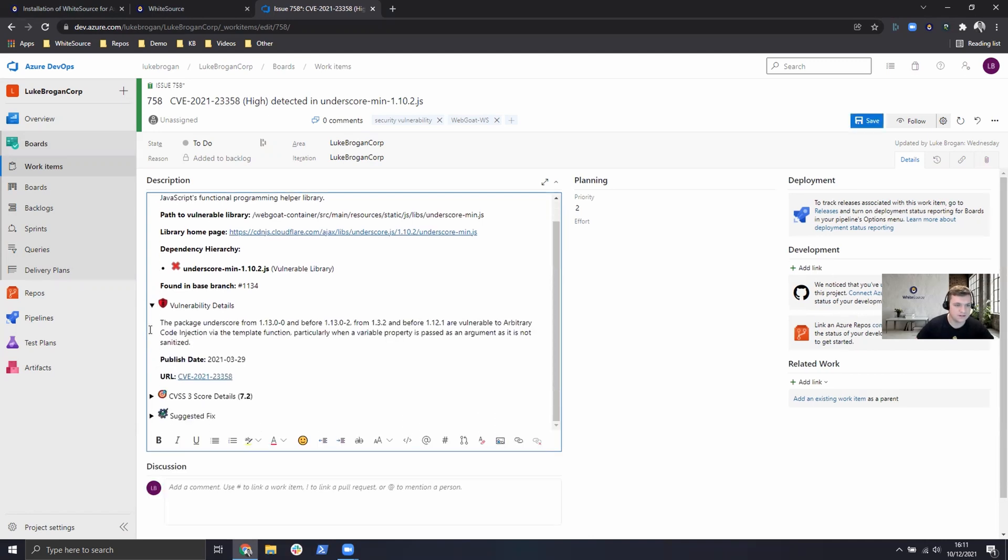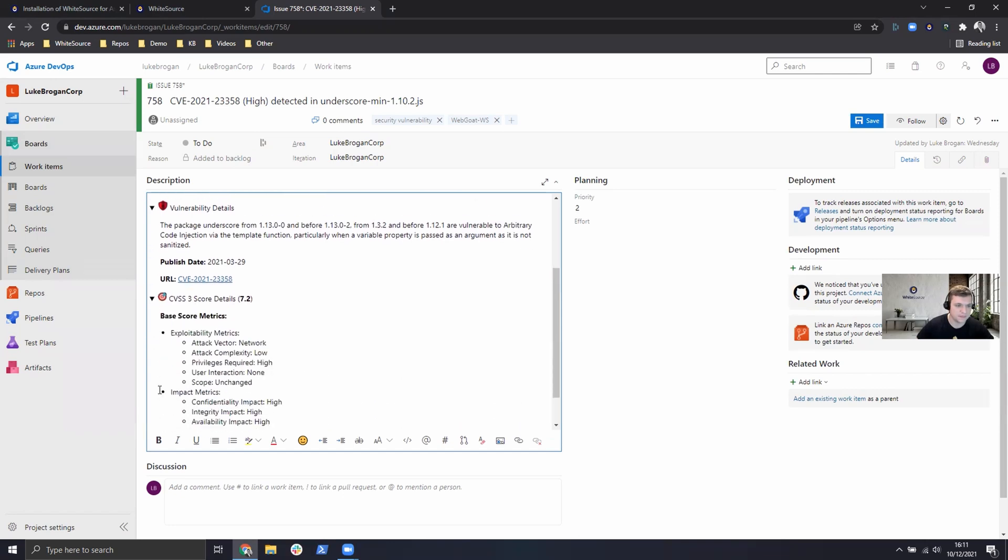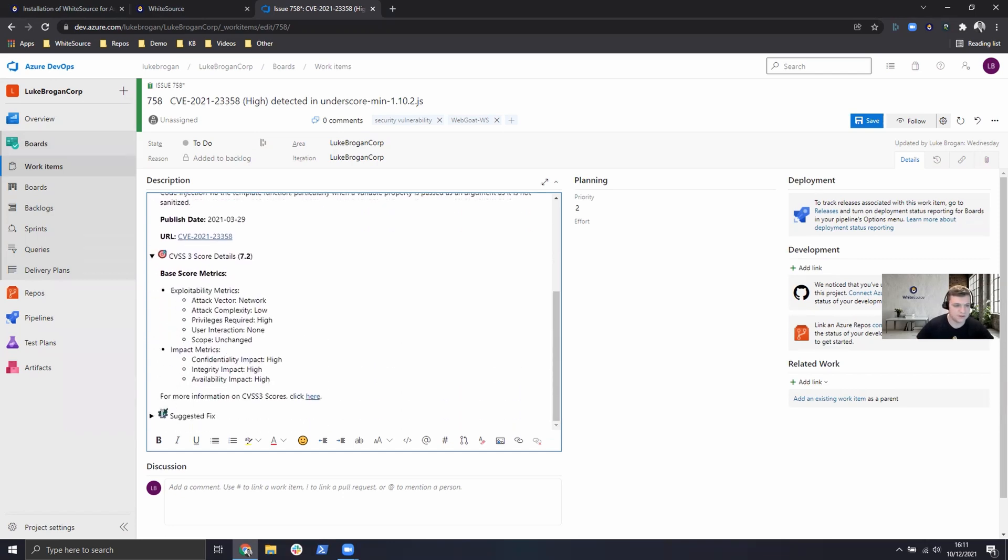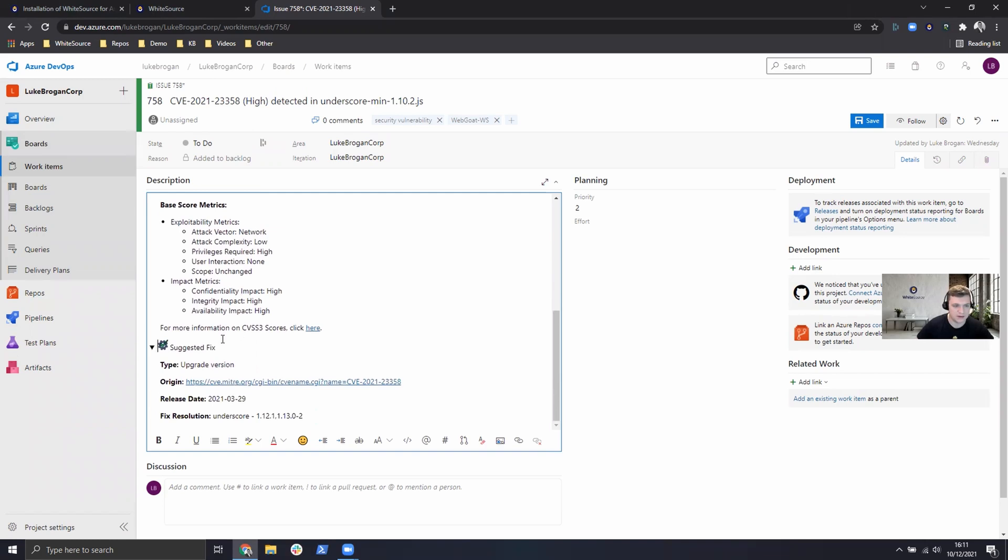Details of the vulnerability, the scoring details and most importantly the remediation and suggested fix.